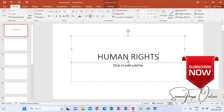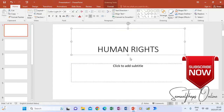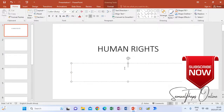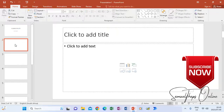With Human Rights as my topic, I can use the subtitle area to introduce myself, or to introduce the group members if I'm doing this as a group project. Once slide one is done, I will move to slide two to do more work.